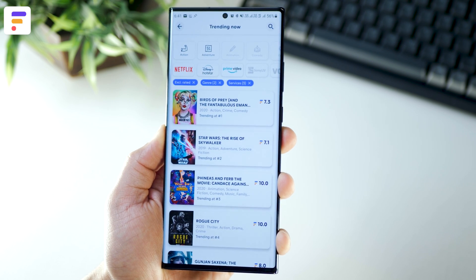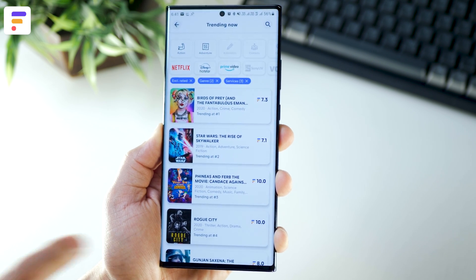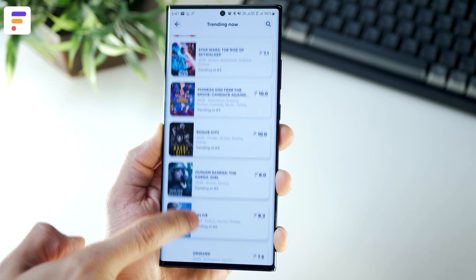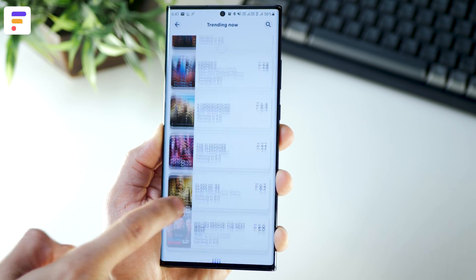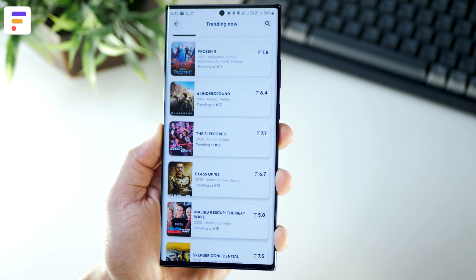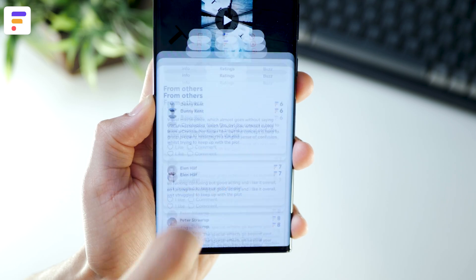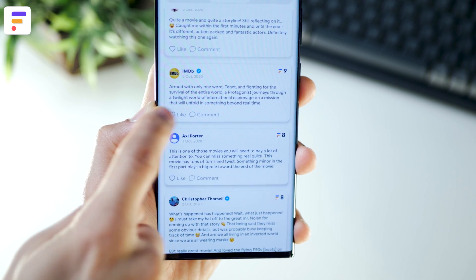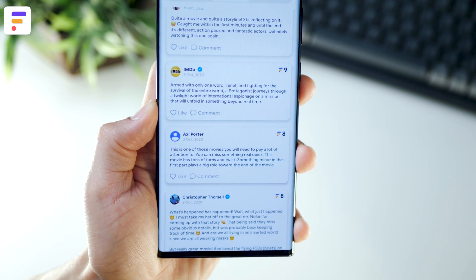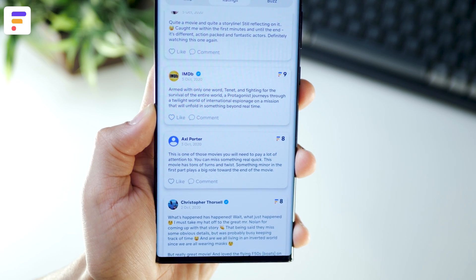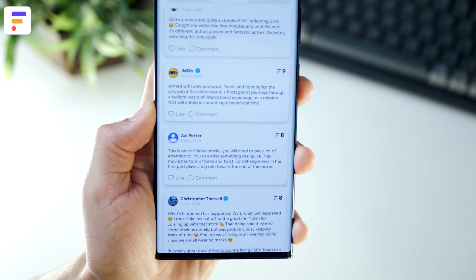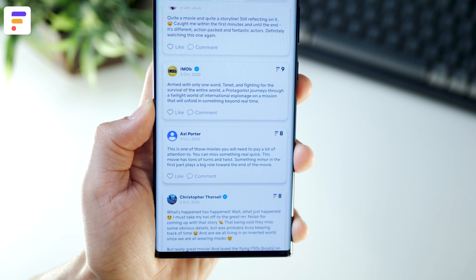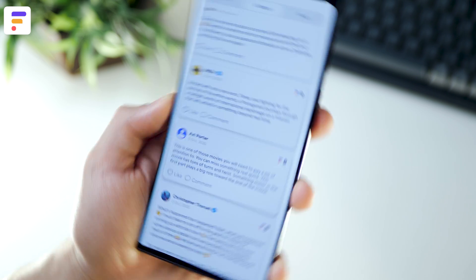The good part is that you get the rating right alongside the movie name or the TV show name, which gives you a pretty good idea of whether you want to watch it or not. The rating may also include ratings from popular platforms like IMDB and Rotten Tomatoes, which is really useful.